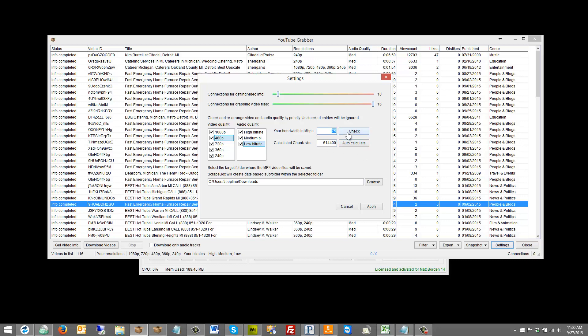Obviously, you can see here if I put in that I'm on a 6 megabit DSL connection, it's going to calculate a smaller chunk size. The chunk size is basically the video gets broken up into chunks. So if I have a video that's 10 megabytes, it'll get broken up into chunks and download it. Now, the faster the connection I'm on, the bigger chunk size I can work with, but I don't want to run into where I have a bunch of chunks being partially downloaded and then connections are timing out and that sort of thing.